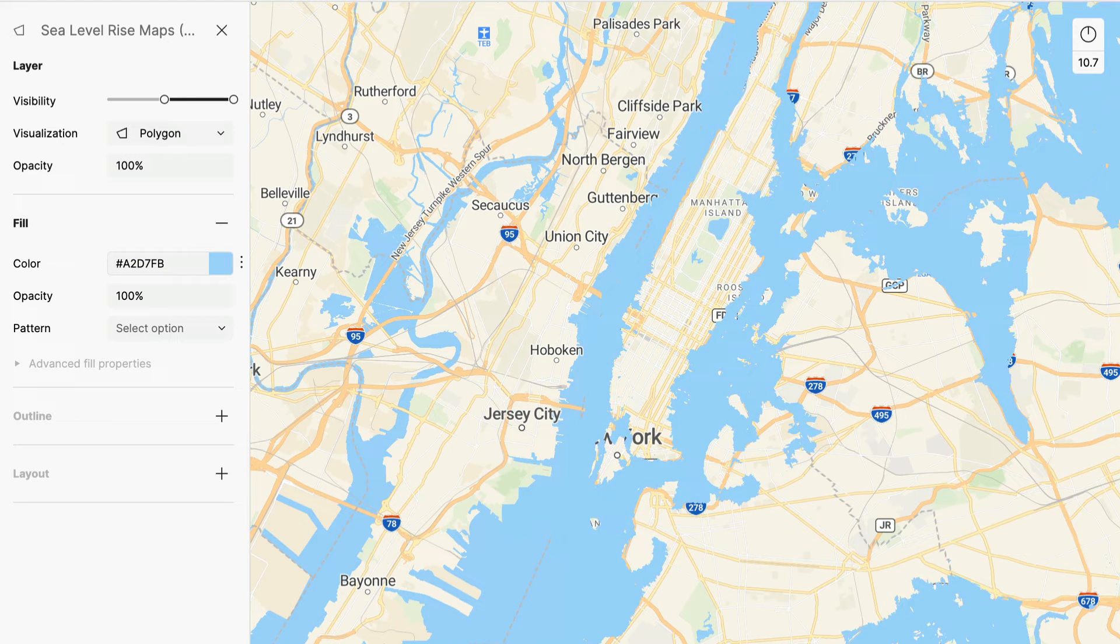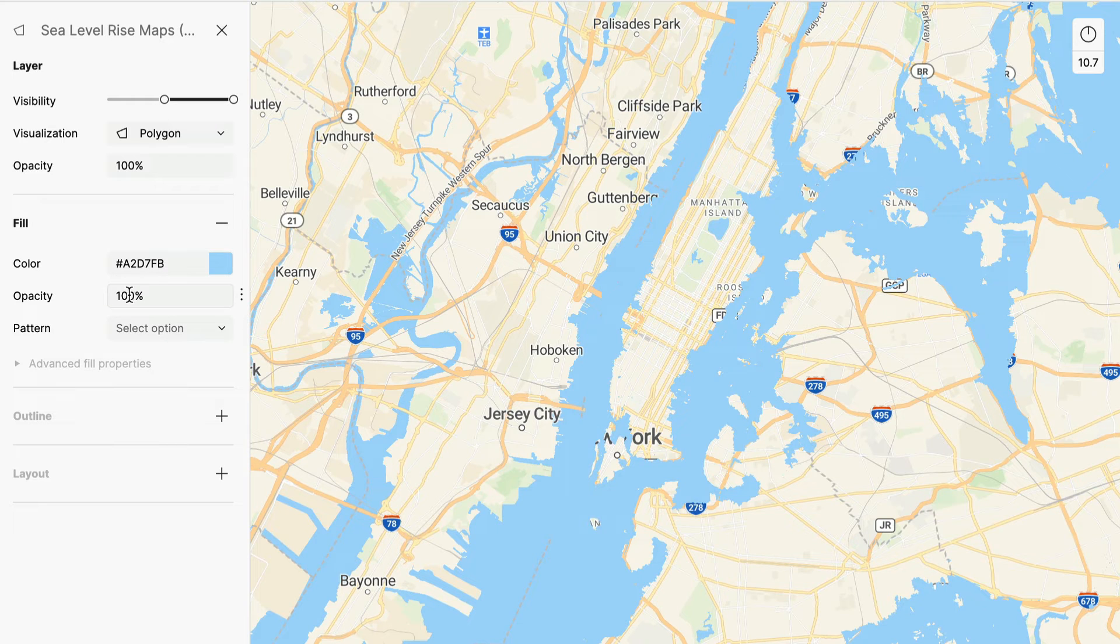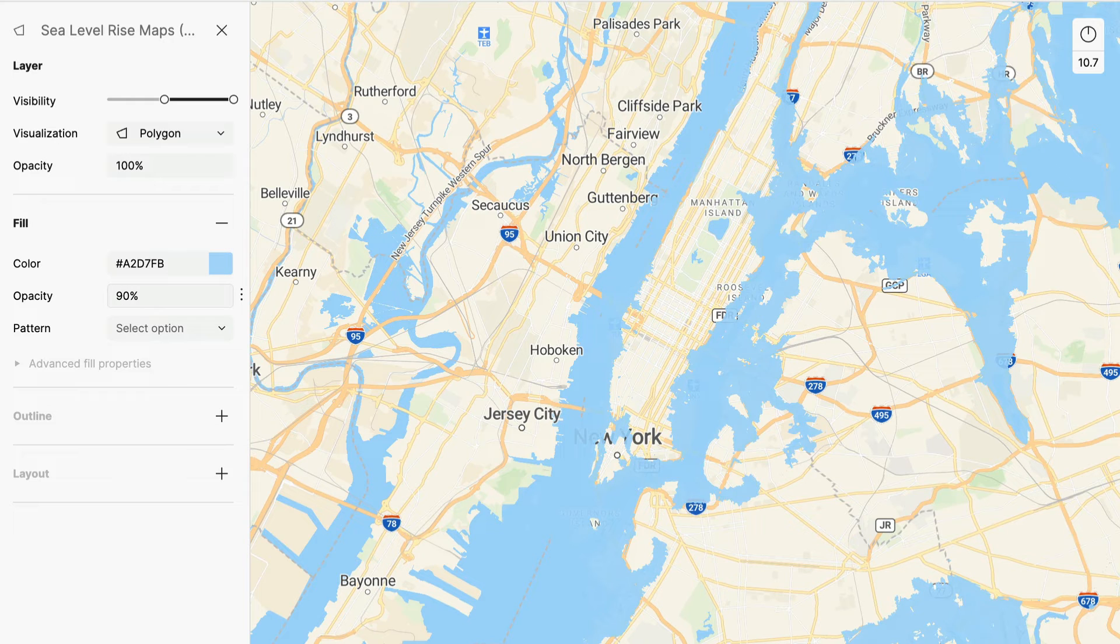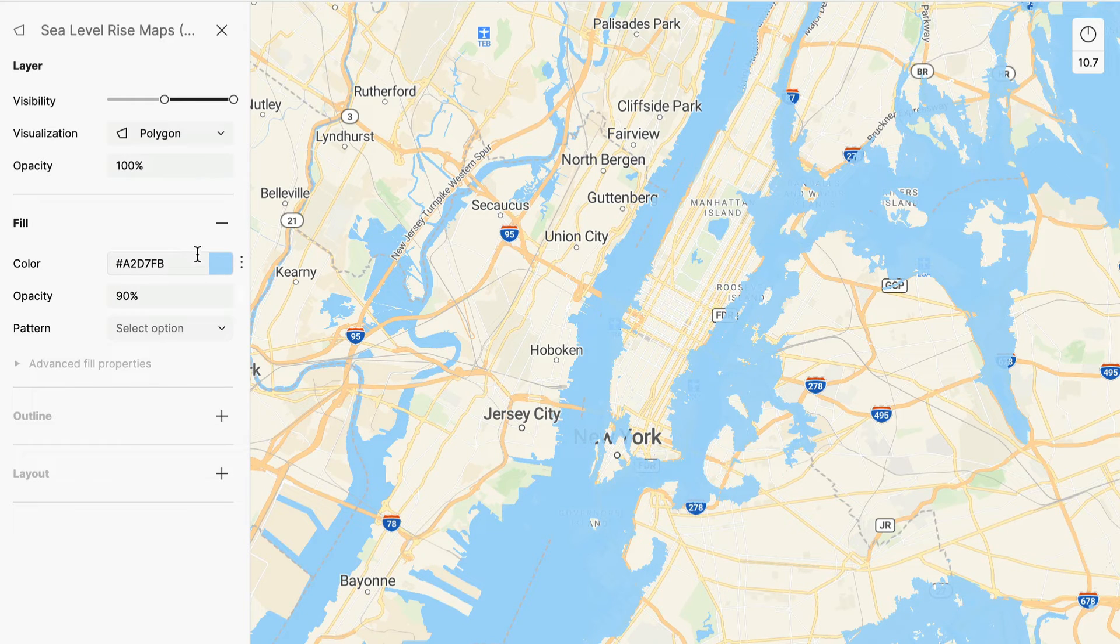That's the perfect color, but I would like to have some transparency so I can see which streets are flooded. Let's make the opacity something like 90, or even 80%.